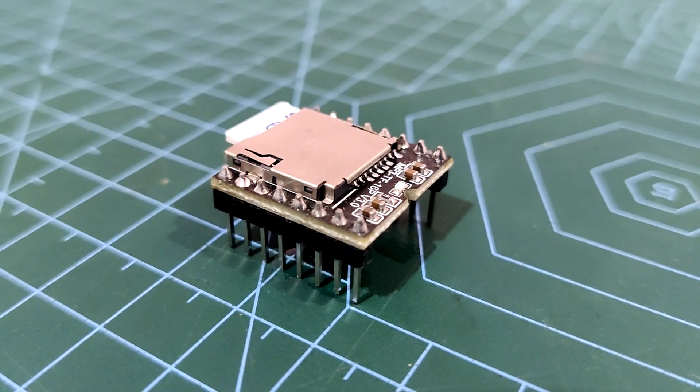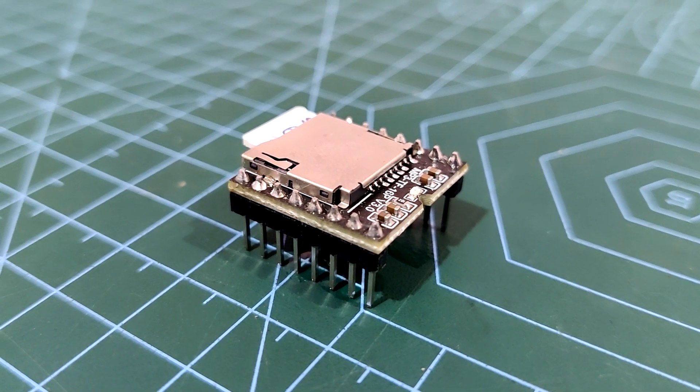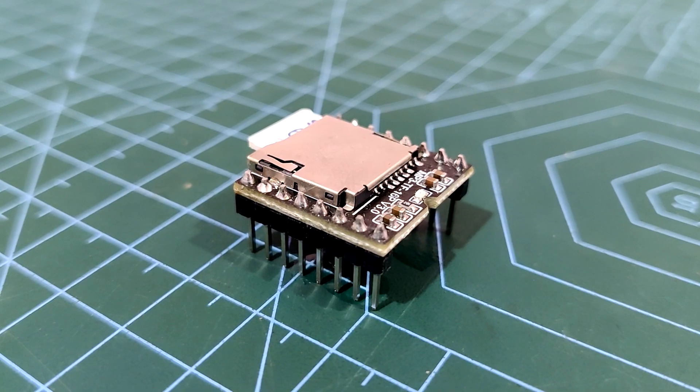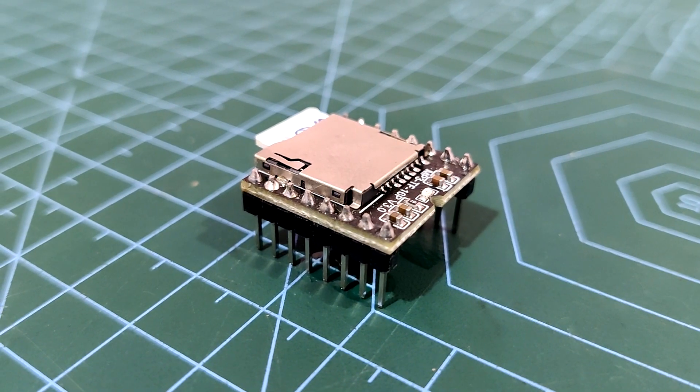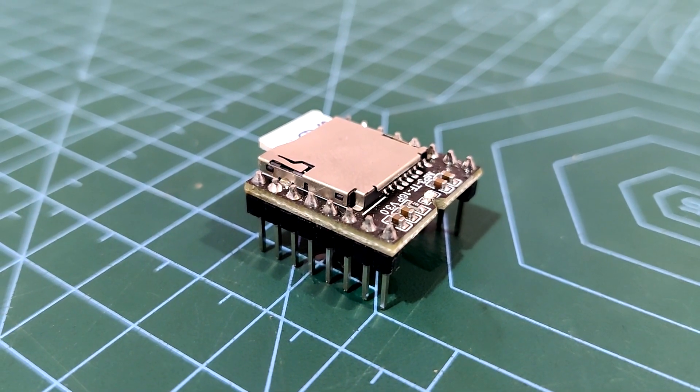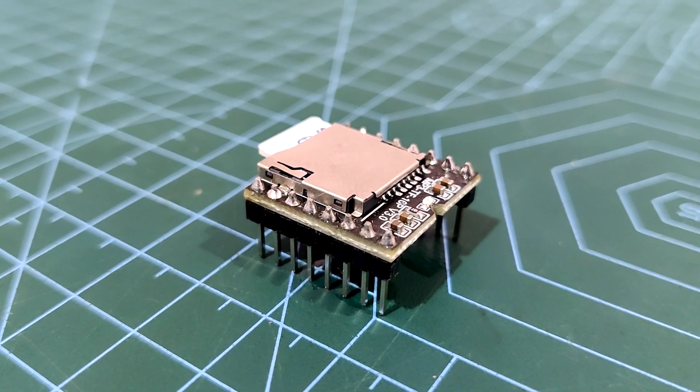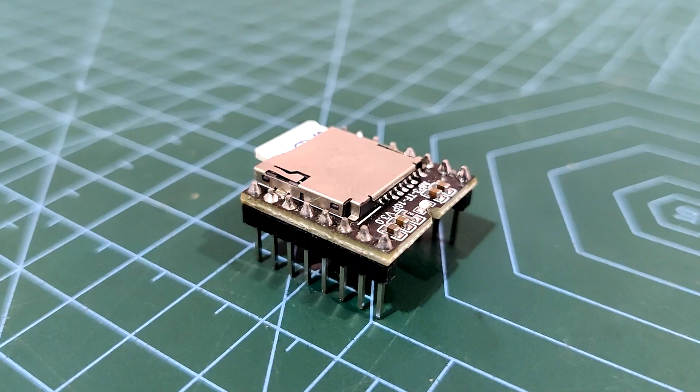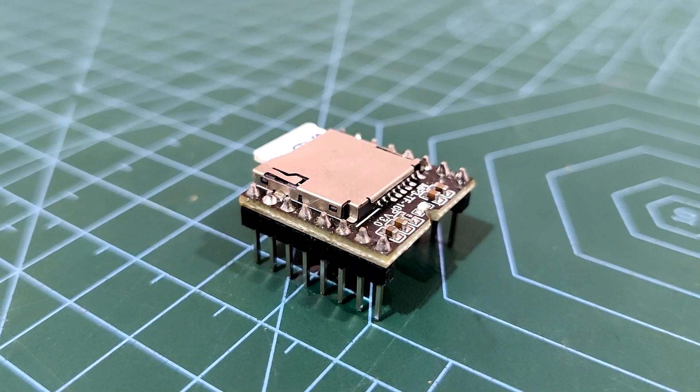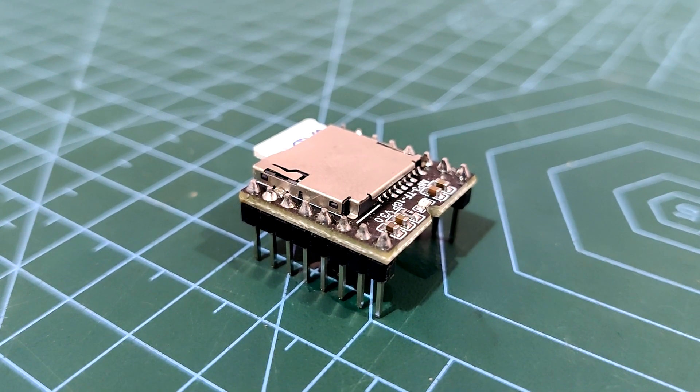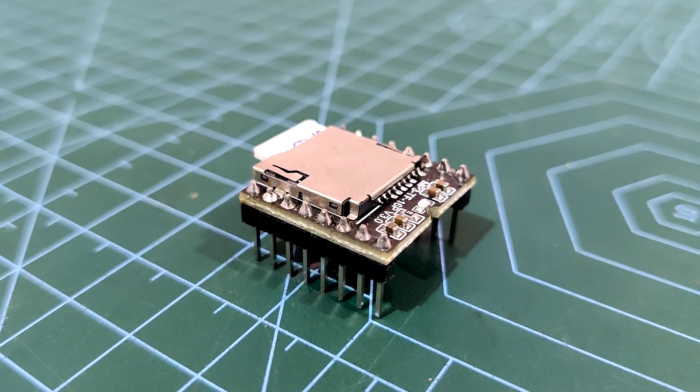The star of this project is the DF Mini Player, which is a mini MP3 player module that is based around a 24-bit DAC IC along with an onboard SD card reader that fully supports the FAT16 and FAT32 file system.